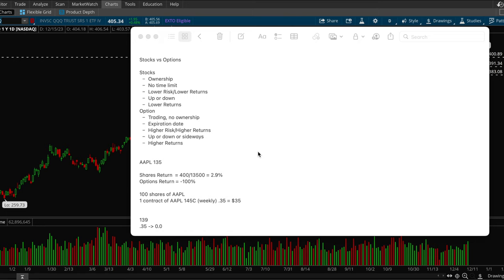Second thing with stocks, there's no time limit. So I can buy a stock and then I can hold it for a minute or I can hold it for a year. With options, there's a set expiration date and there's a date where the option expires and there's nothing you can do about that. You can only hold it for a limited time, so that's a key difference.